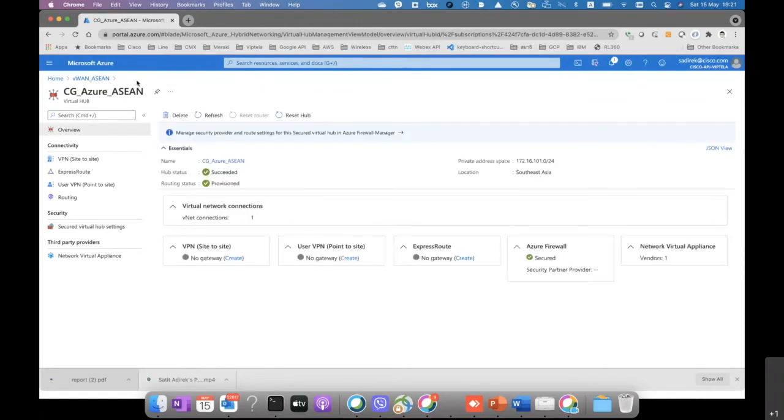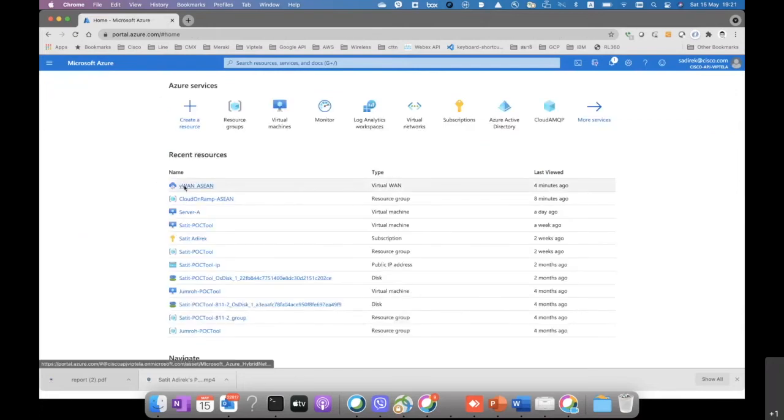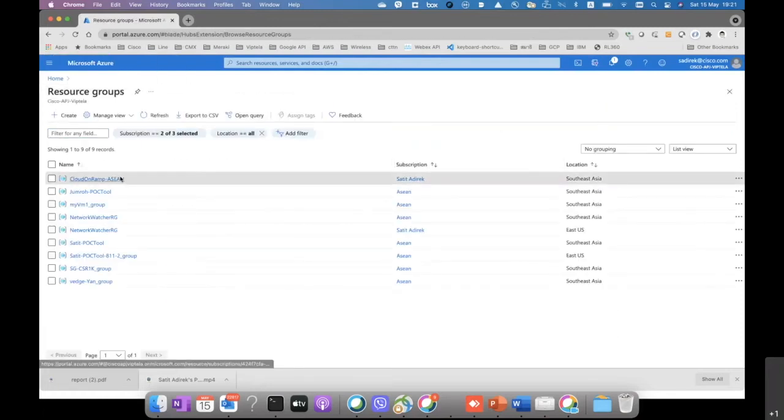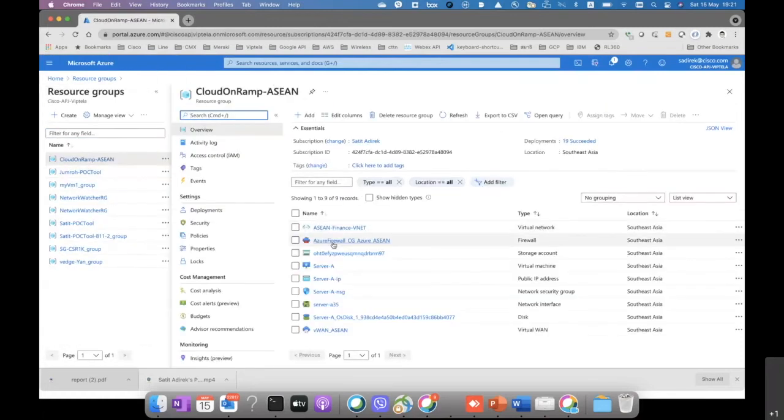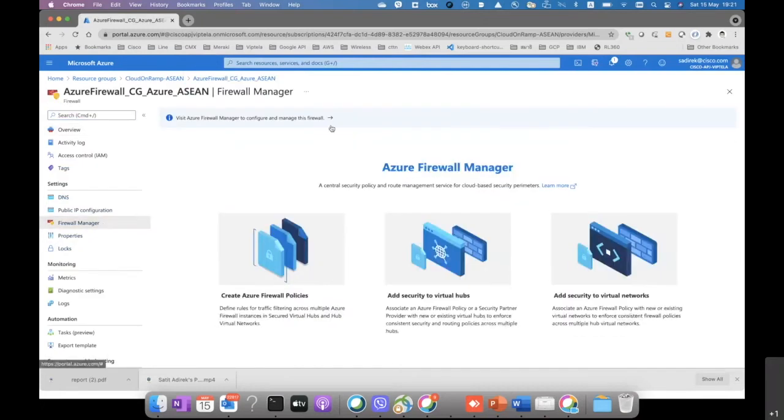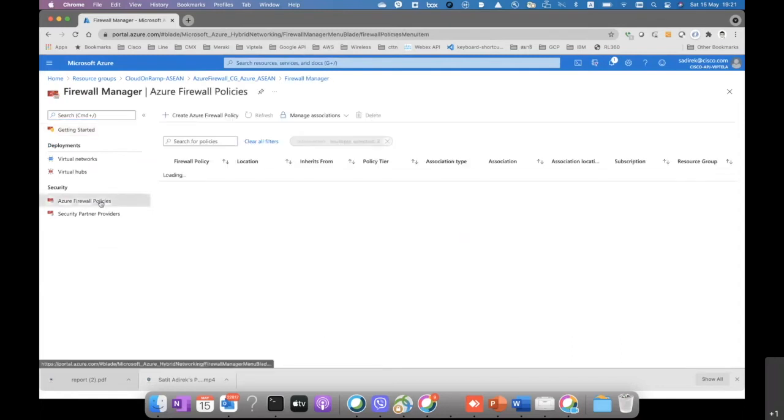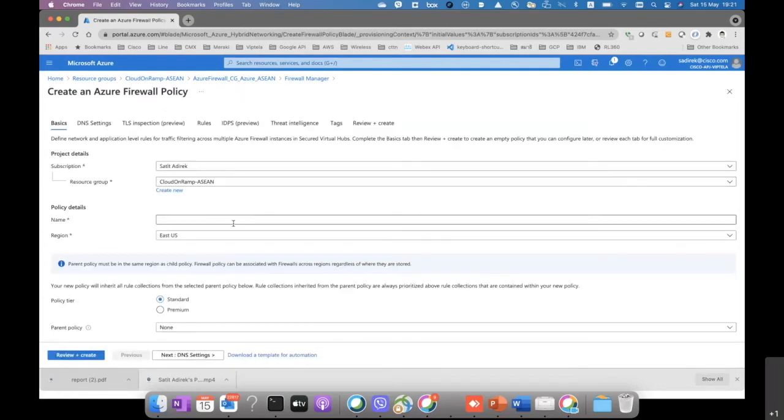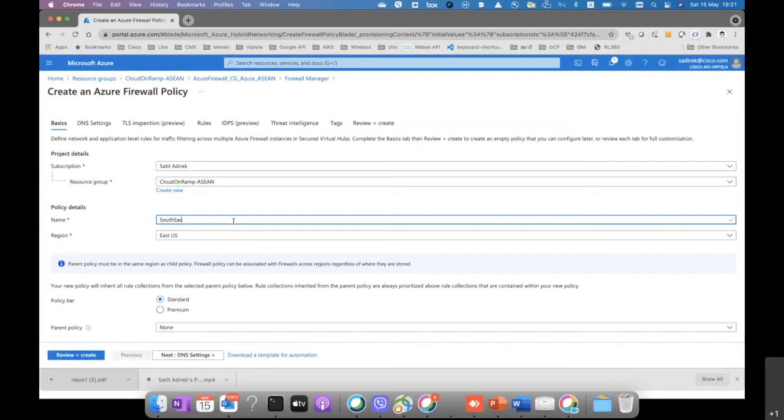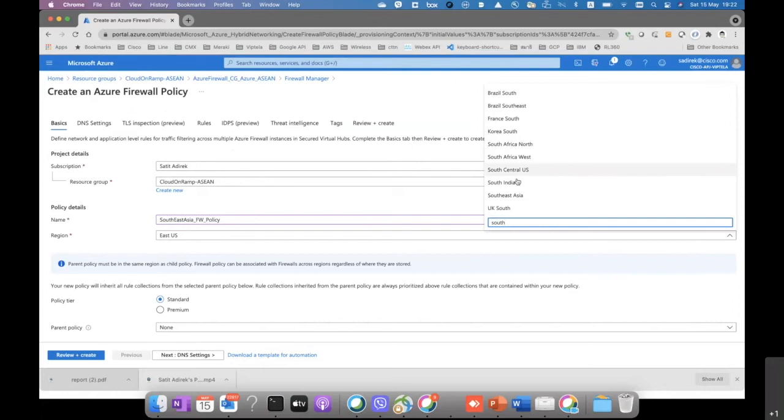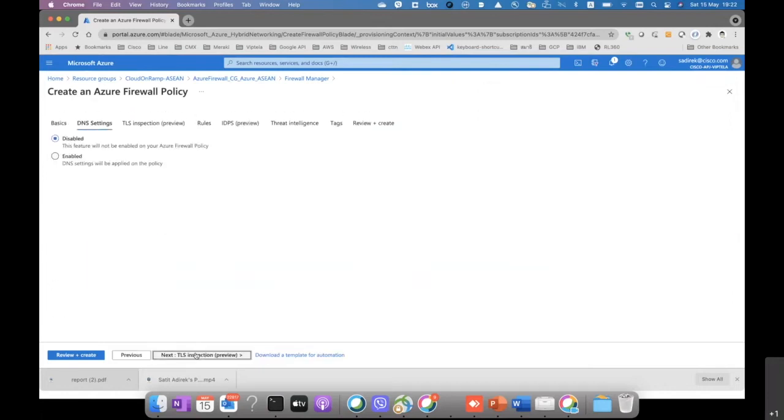All right, now it is successful. You can see on the arrow that it is already secured. Then we go to the resource group again and go to the firewall that we just spun up. Then we click on the firewall manager and create the firewall policies there. You just name it Southeast Asia firewall policies. The location is going to be Southeast Asia.